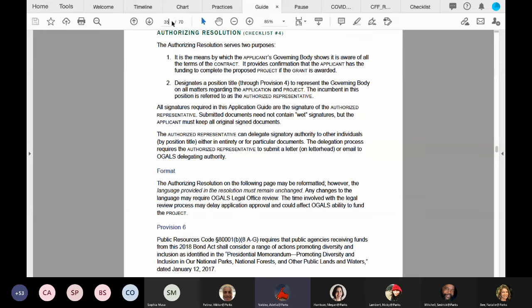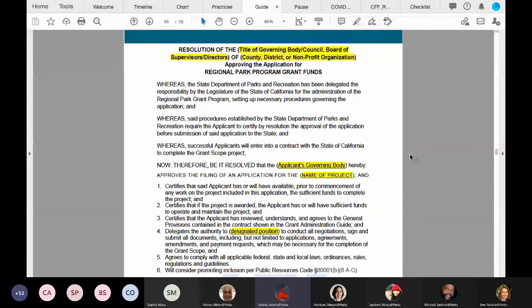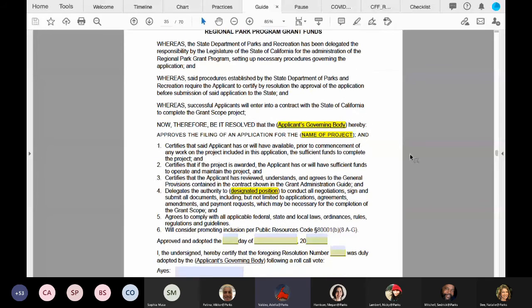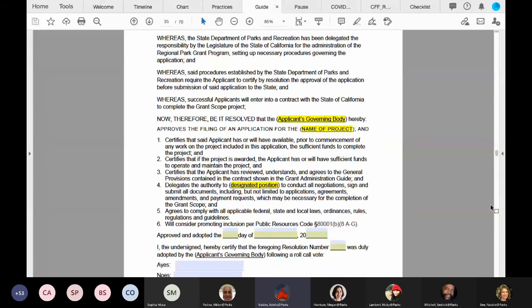The authorizing resolution template shows that your governing body approves the application and provides a point person to sign the forms.